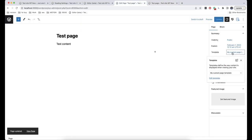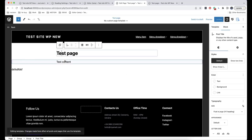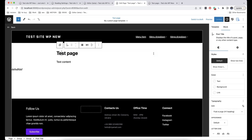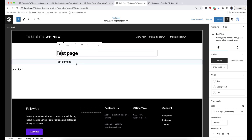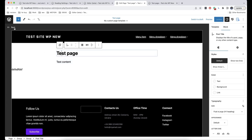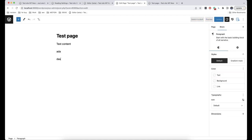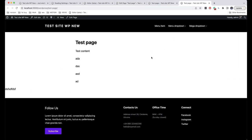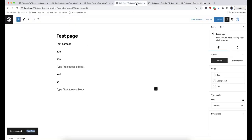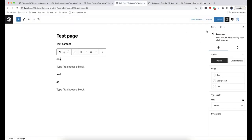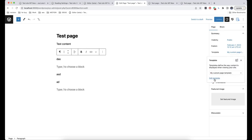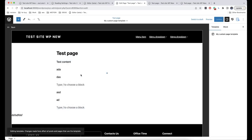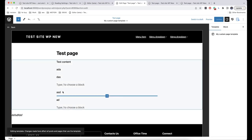Apart from this, we also have dynamic blocks — Post Title and Post Content are dynamic blocks. Dynamic blocks differ from static ones in that they are generated on the website itself. So if we go back and add some content, then update and open our page, we can see that our content has been updated there as well.